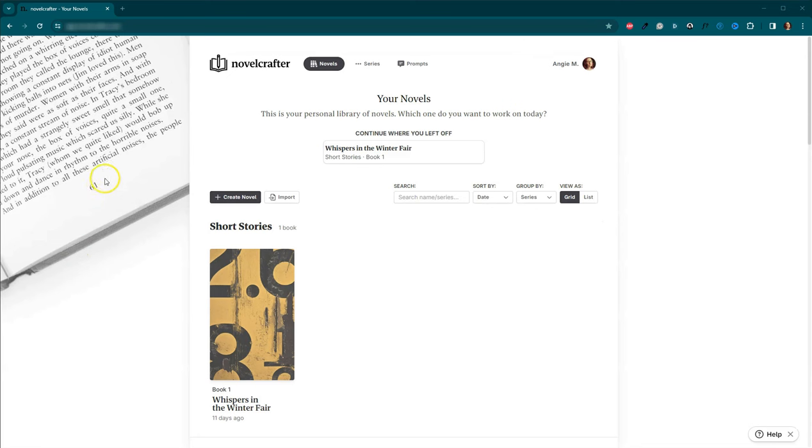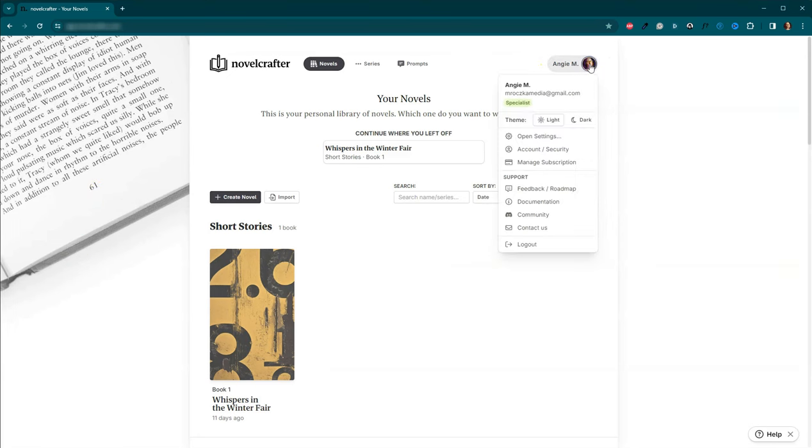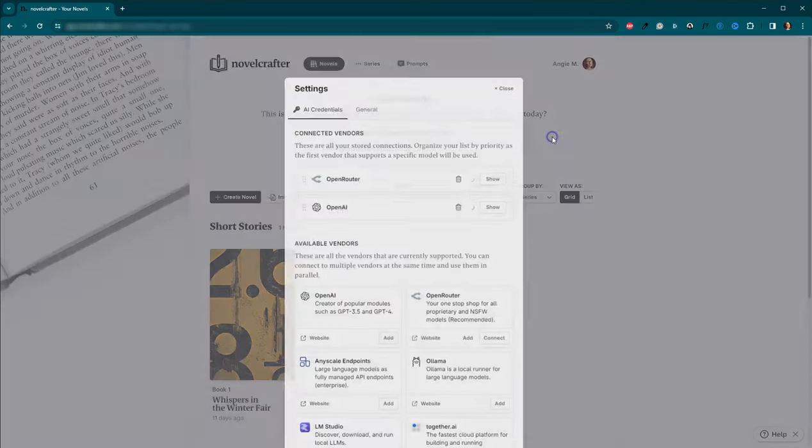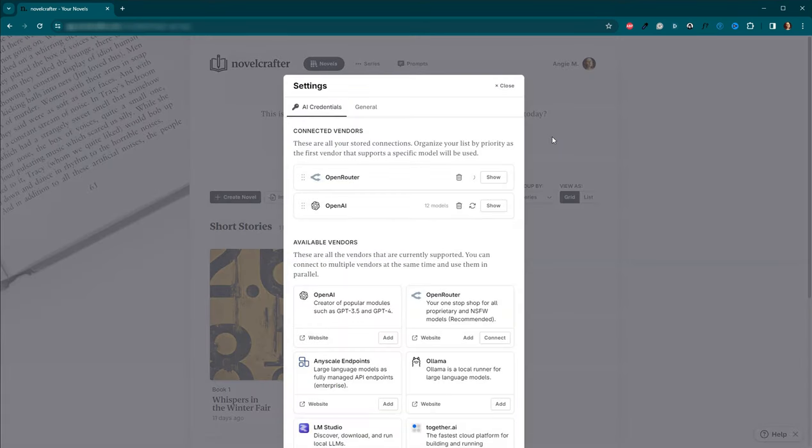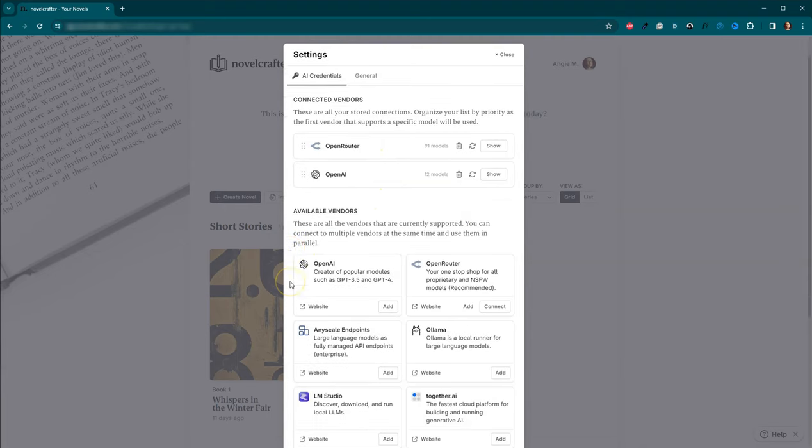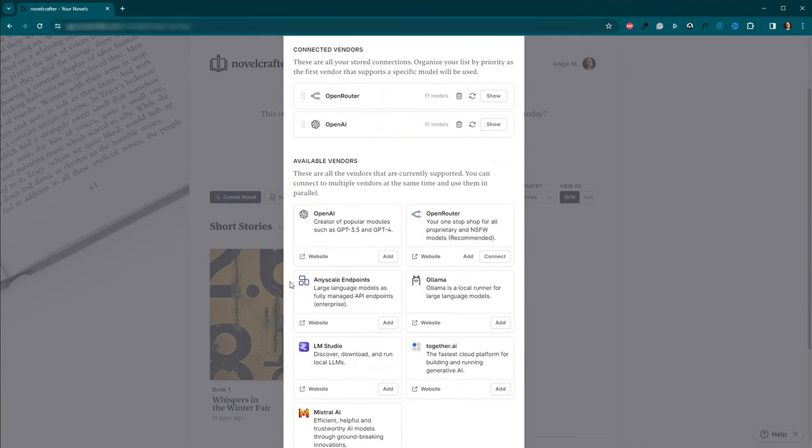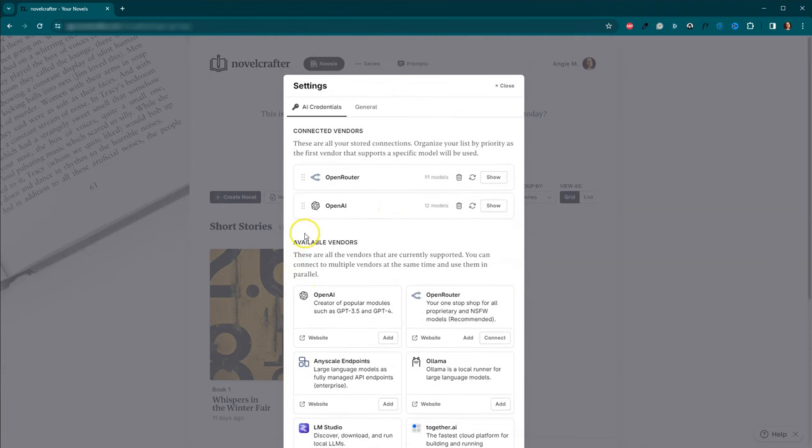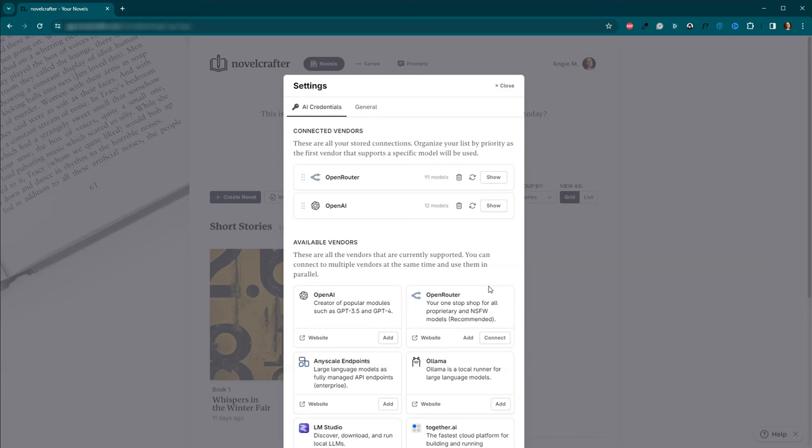Okay, now we are in my Novel Crafter account. And if we come over here and you click on your name, come over here to Open Settings, this is where you're going to be able to set up your Open Router and your OpenAI keys. And then there's also a large number of other vendors that are available as well. But these are the two that I have installed. You come over here and hit Connect and it'll walk you through the steps for you to be able to enter that API key and to be able to add it to your Novel Crafter. So let's go in and I will show you how to set this up.